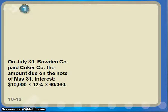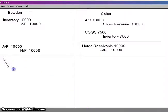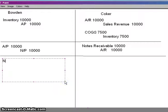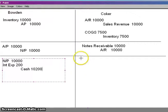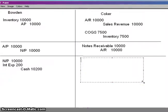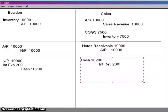So with that, let's get back to the journal entry. We're going to pay off that notes payable. We're going to debit the notes payable for $10,000, debit interest expense for $200, and credit cash for $10,200 — the interest plus the principal. On Coker's side of things, they're going to receive cash of $10,200. Whereas Bowdoin paid interest expense, Coker is going to record that $200 as interest revenue. And they are going to take the notes receivable off the books because they have now collected the money from Bowdoin.